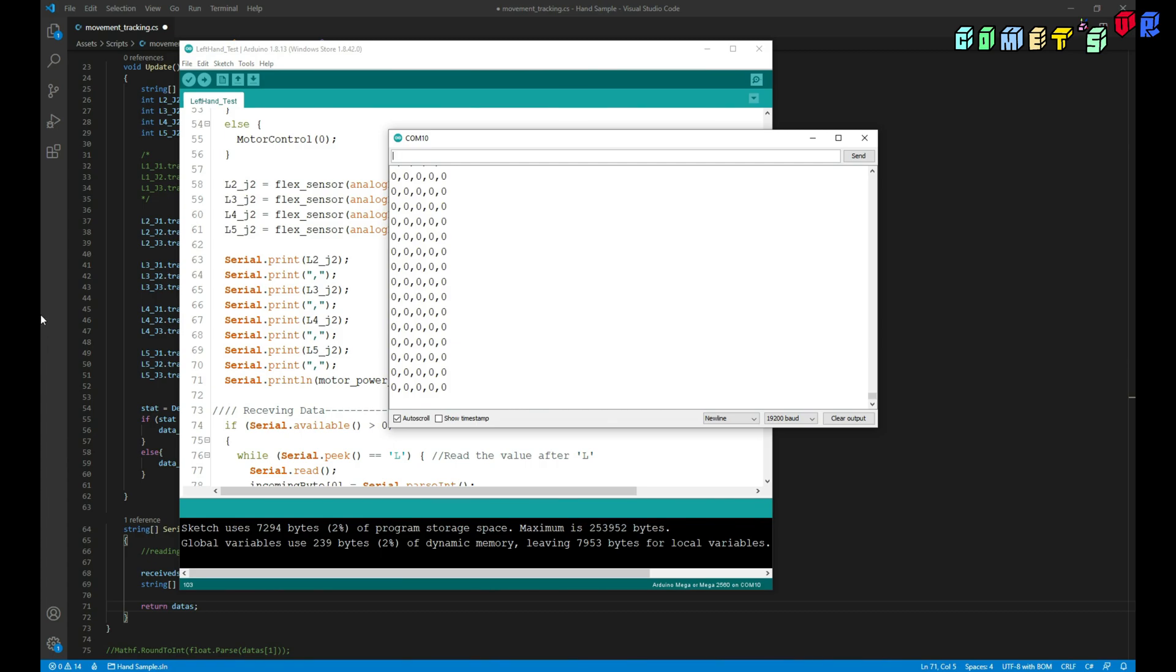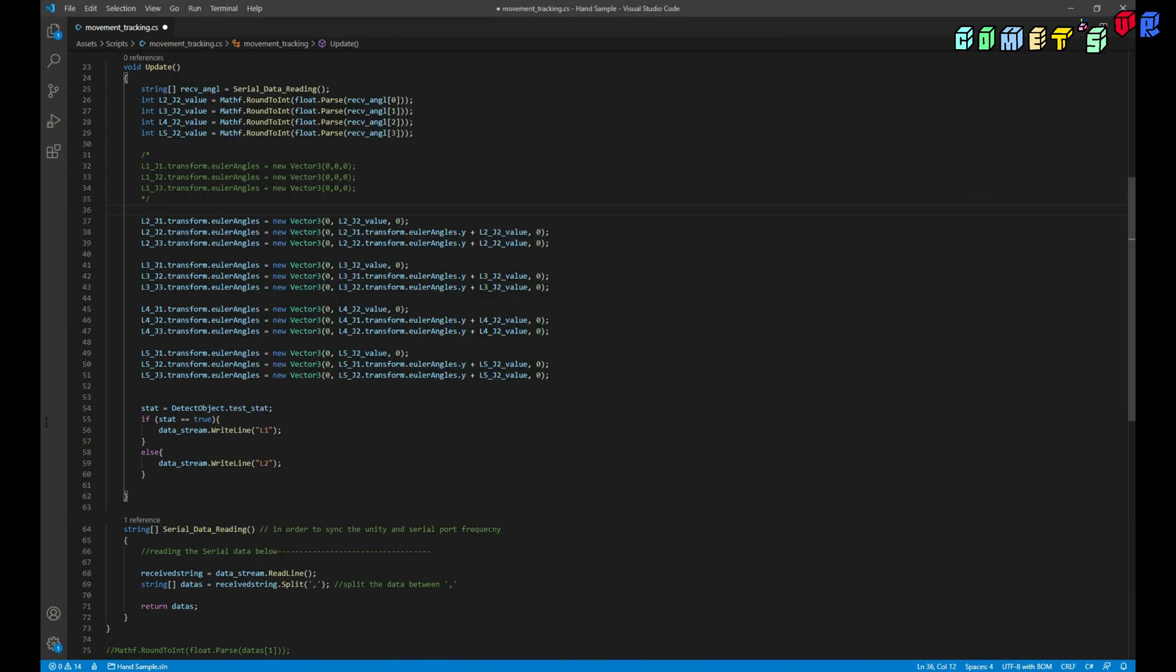Separated by comma. So this is the index finger, middle finger, ring finger, and pinky. And this is just for another one, just reference. And then I receive these data through serial port.